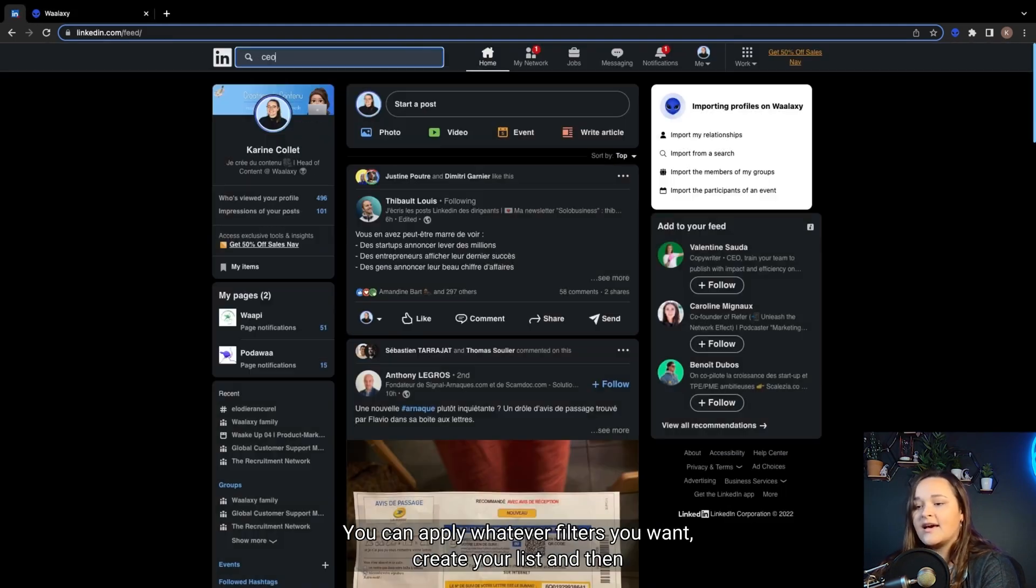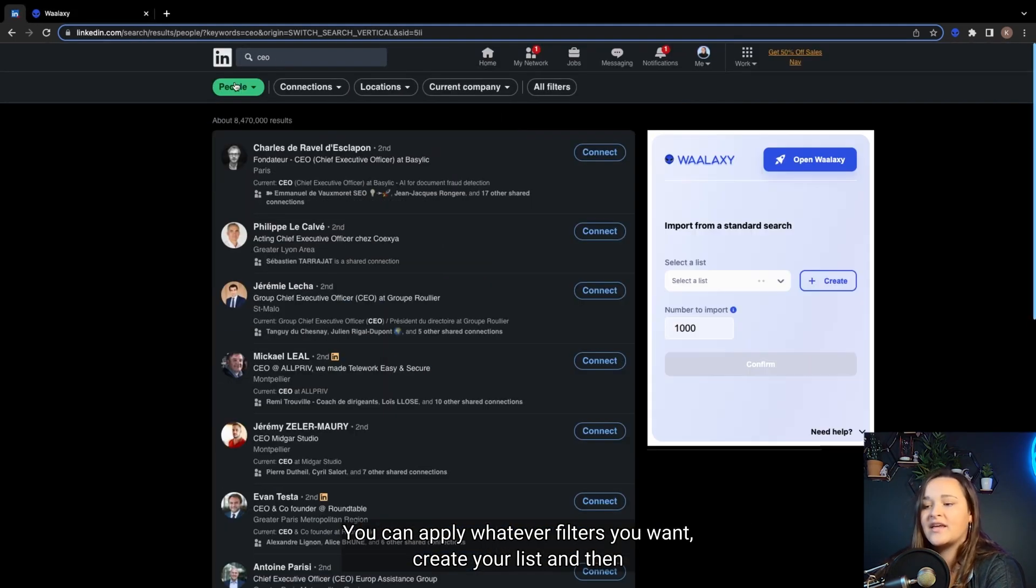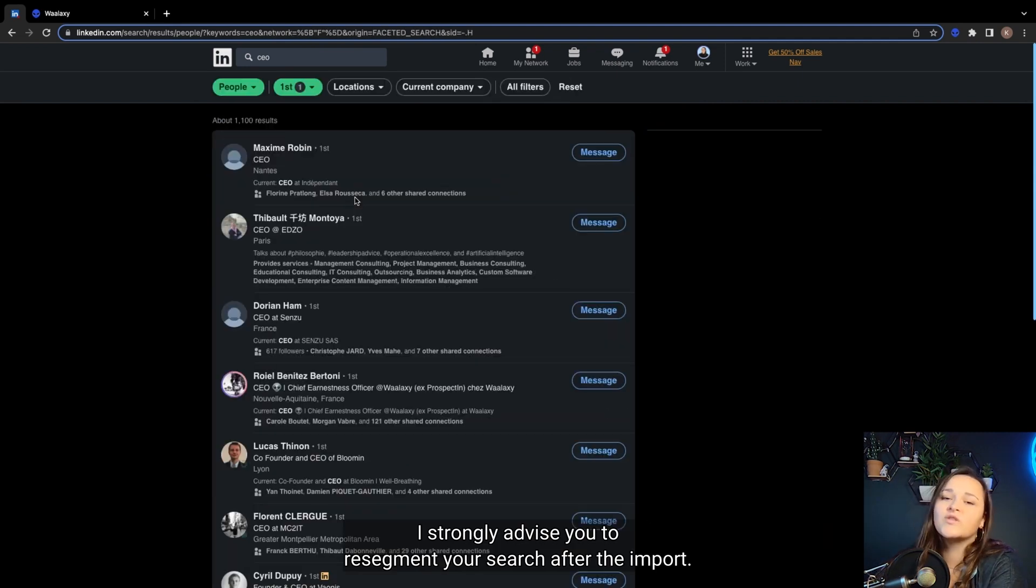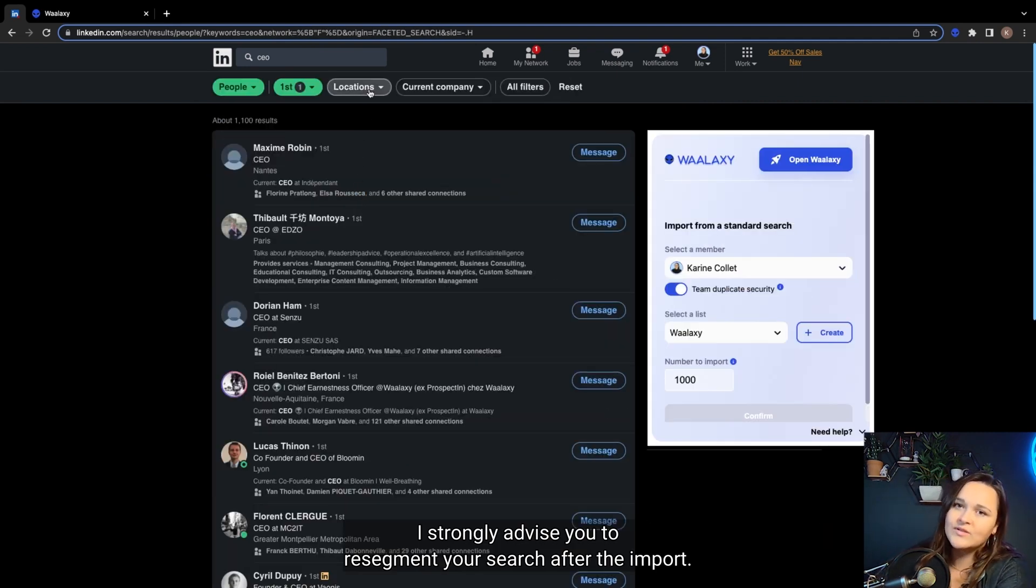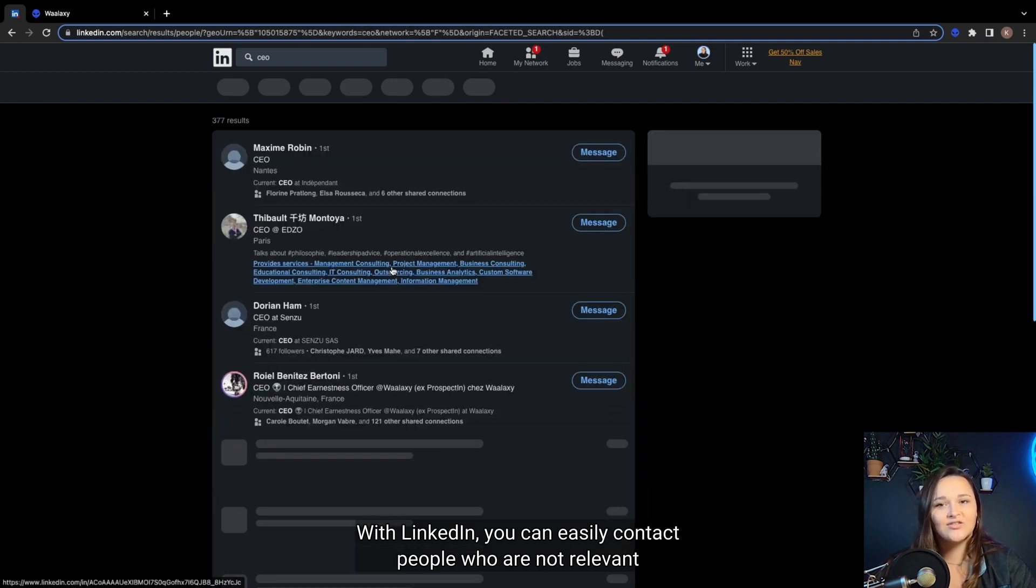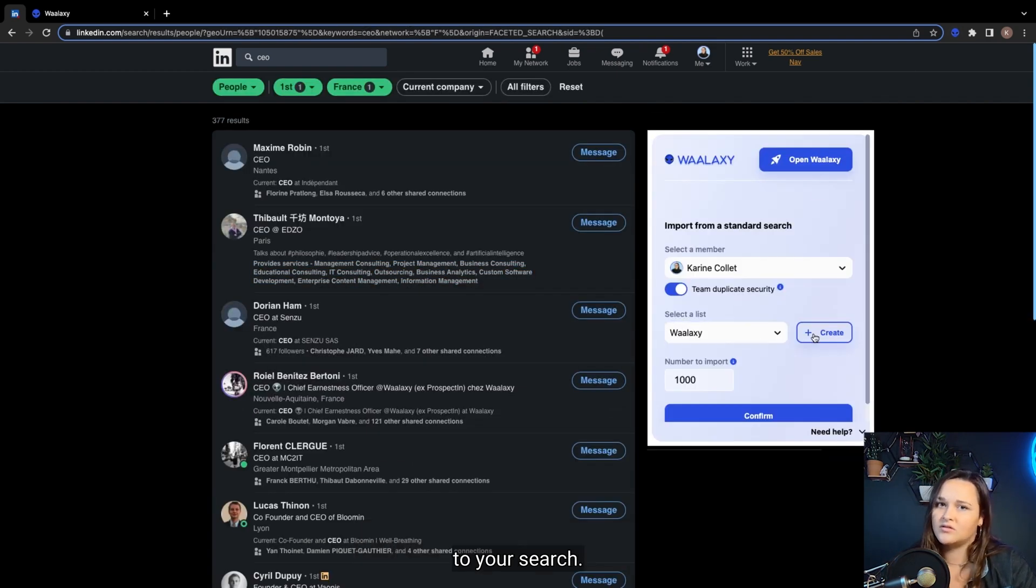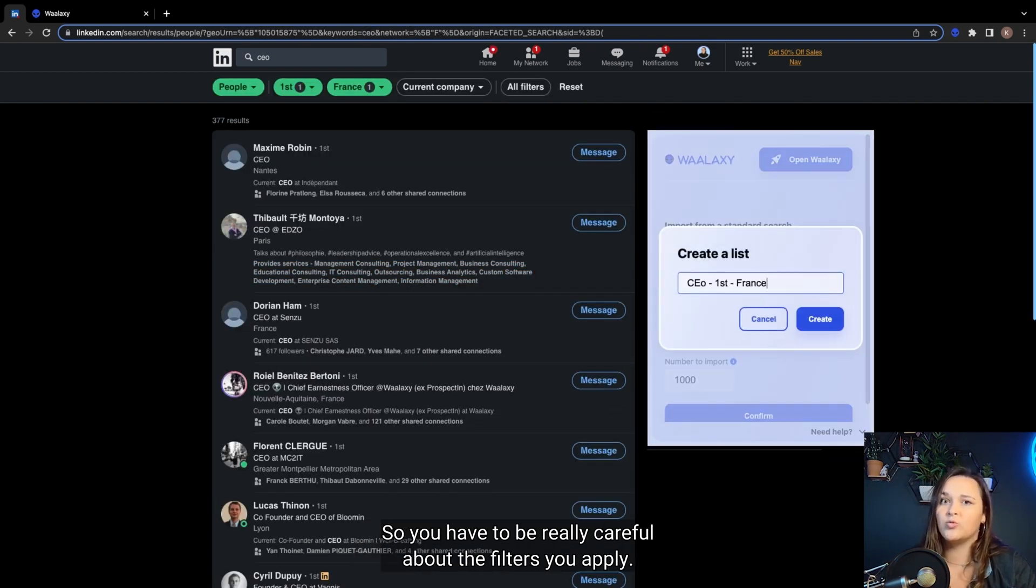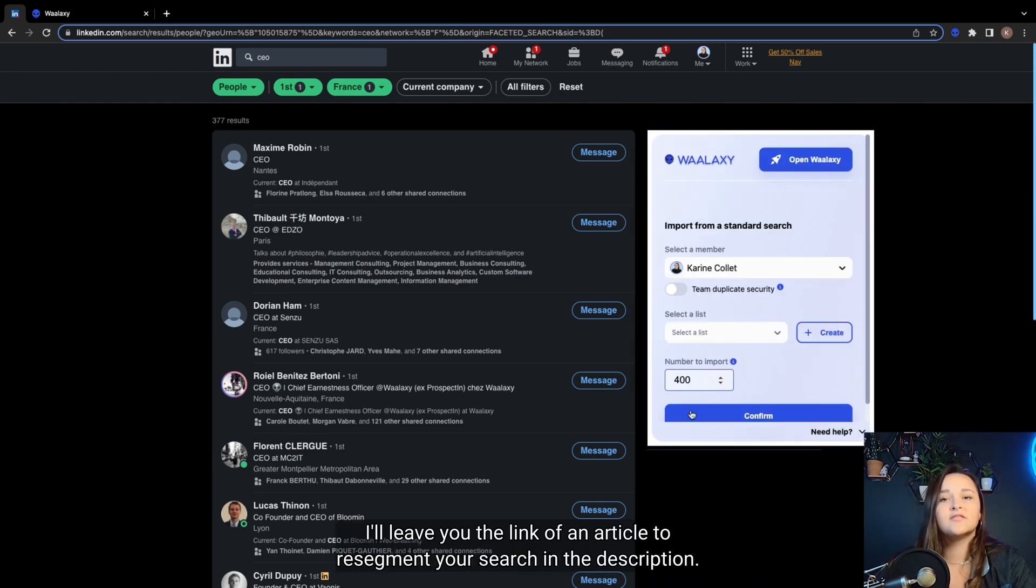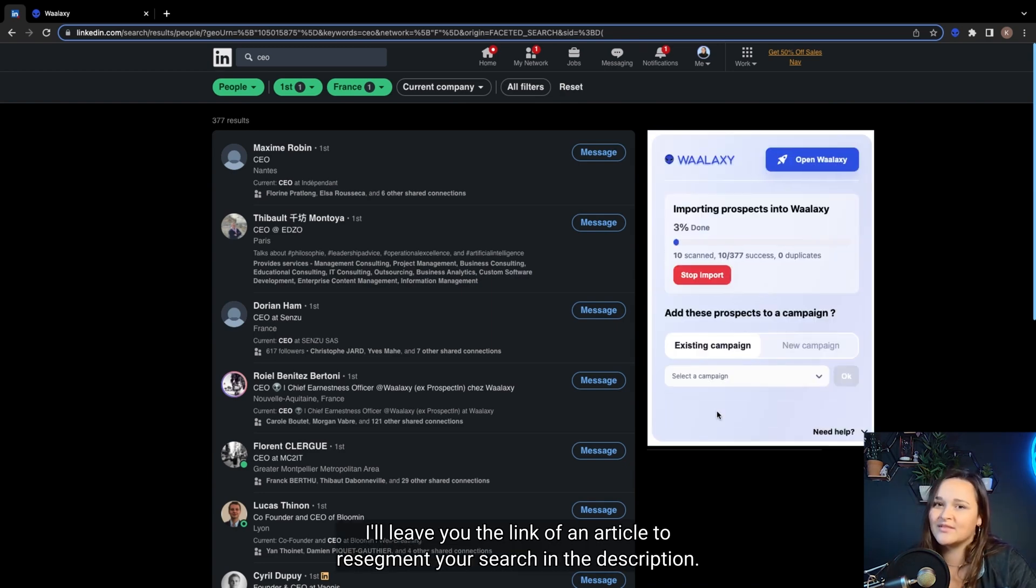You can apply whatever filters you want, create your list, and then run the import to Waalaxi. I strongly advise you to re-segment your search after the import. With LinkedIn, you can easily contact people who are not relevant to your search. So you have to be really careful about the filters you apply. I'll leave you the link of an article to re-segment your search in the description.